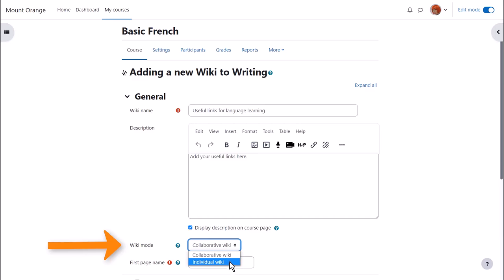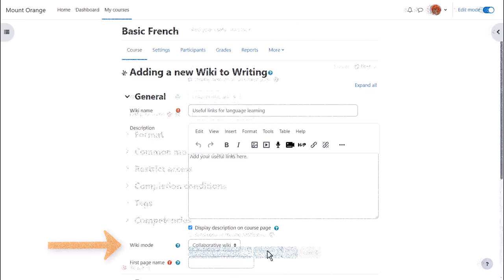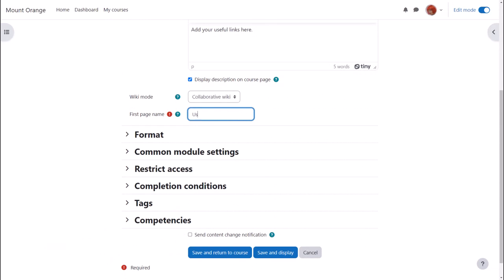We are going to keep it as collaborative however. And the next thing to do is choose the first page name and this must be carefully thought out because it cannot then be altered.